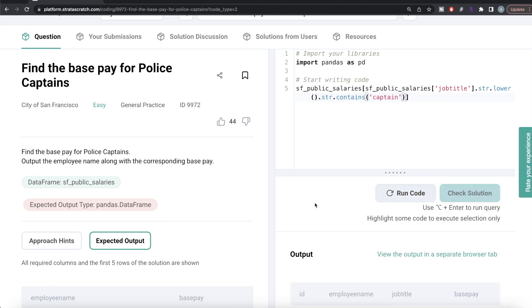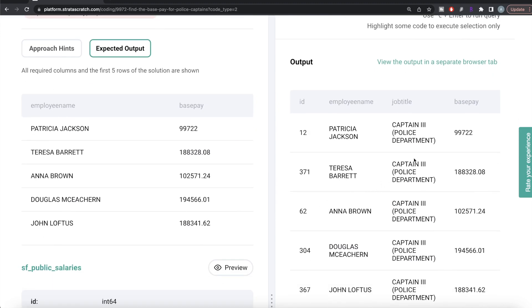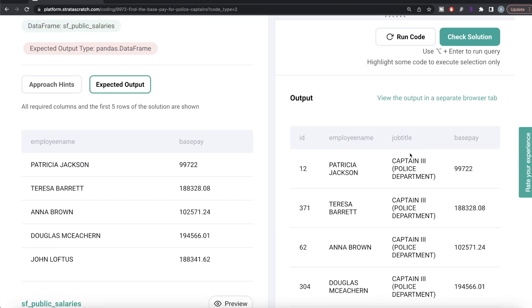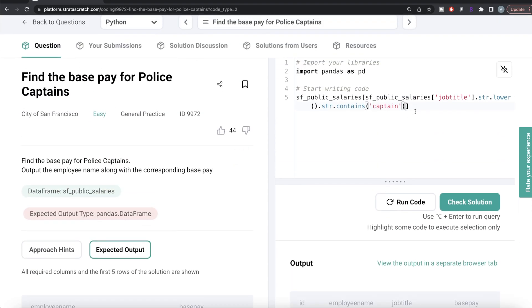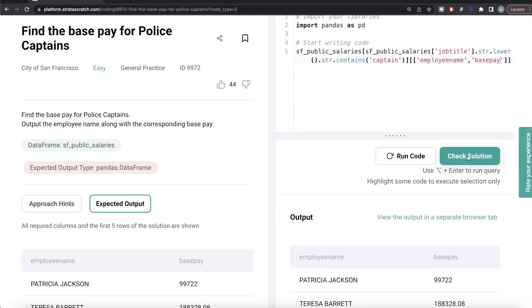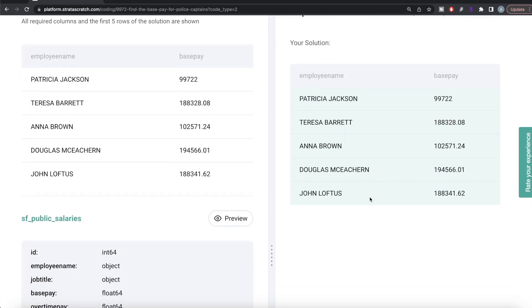Running this, we now have all columns where the job title contains 'captain'. But we're only required to keep employee name and base pay, so we pass a list of those two columns. Running this, we can see employee name and base pay — exactly matching the expected output. Submitting it, everything is green and all test cases pass.